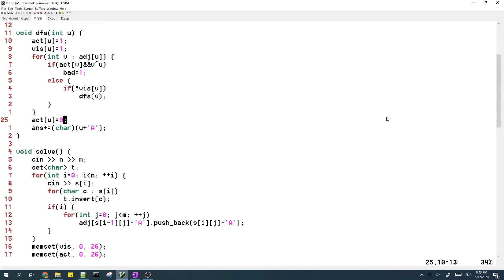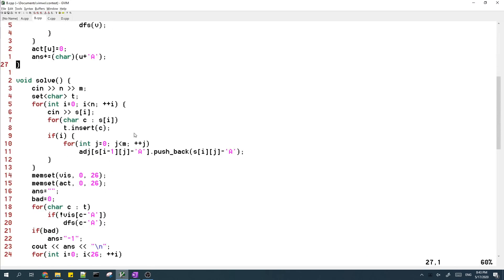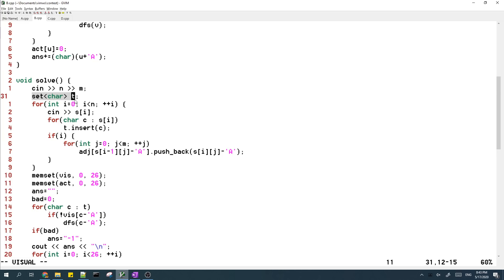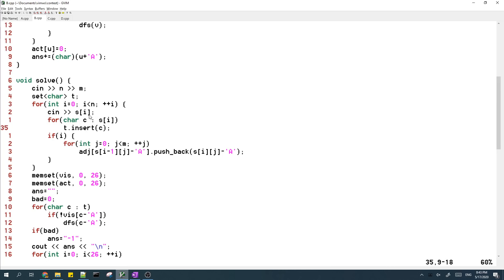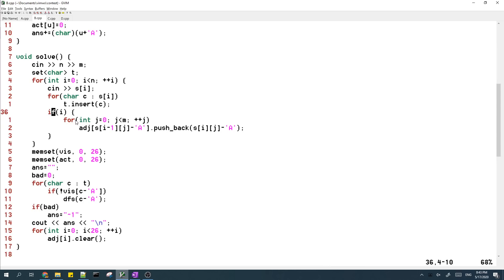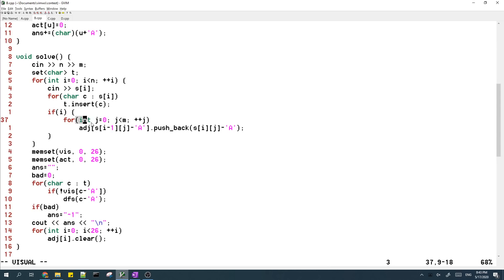And the code is pretty simple. So I have a set to store all characters which appear in the matrix and then I input the matrix and then for each adjacent row for each pair of adjacent rows,